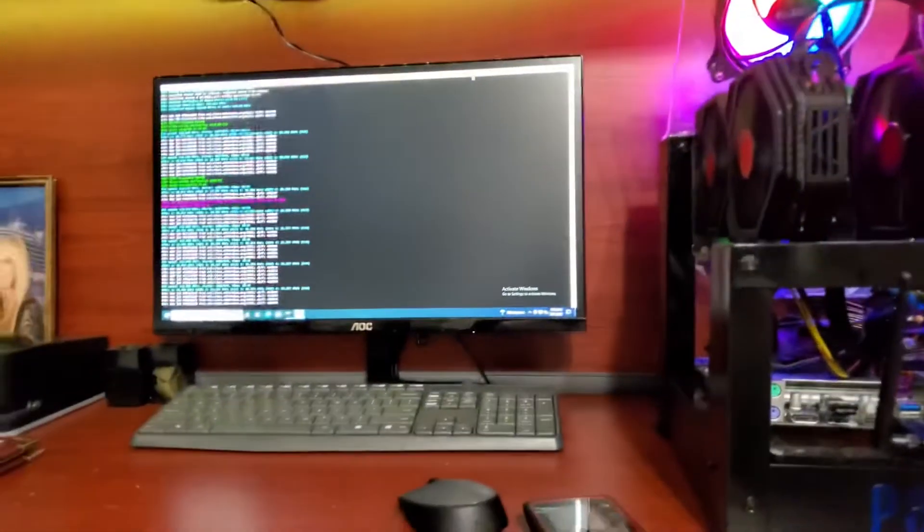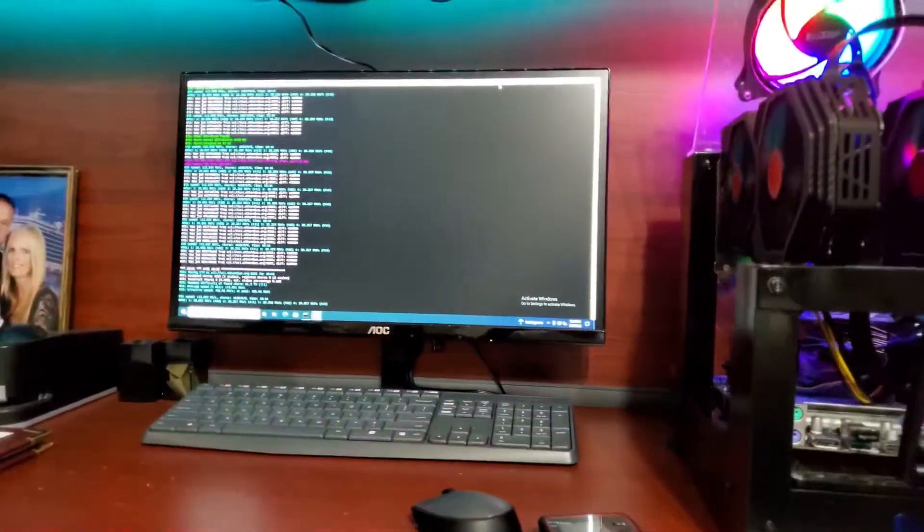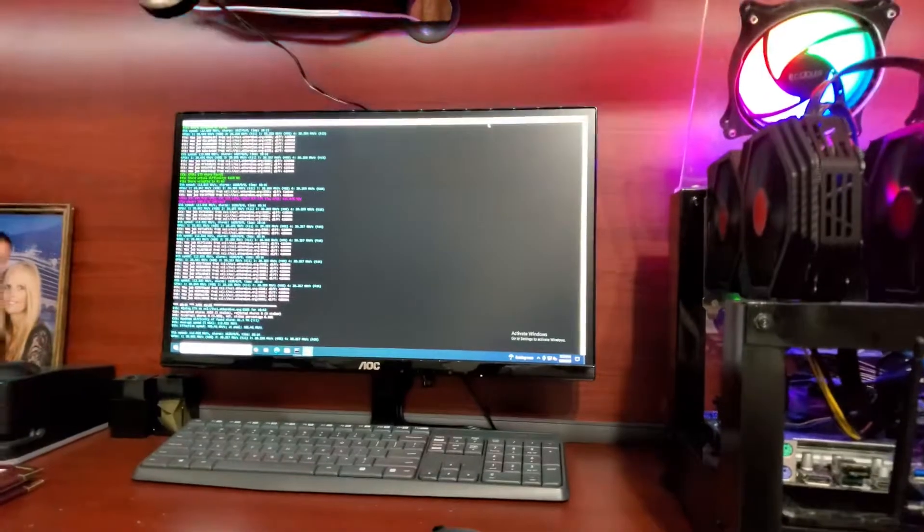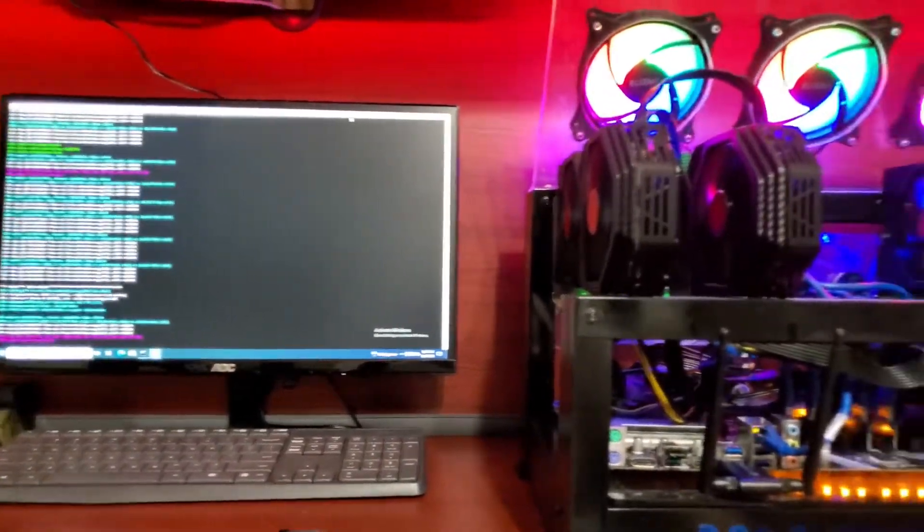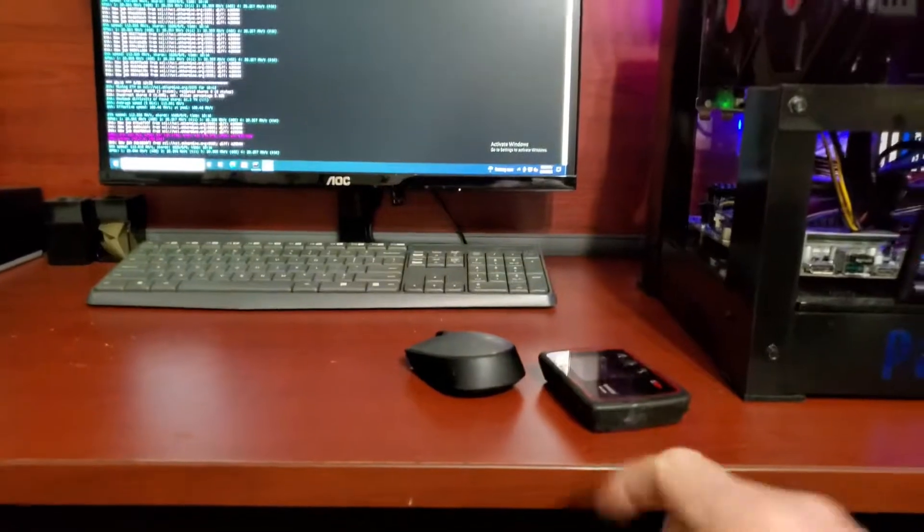That's the monitor and keyboard. All it's doing is running algorithms looking for Ethereum. What I'm going to do is I'm going to connect it to the MiFi.